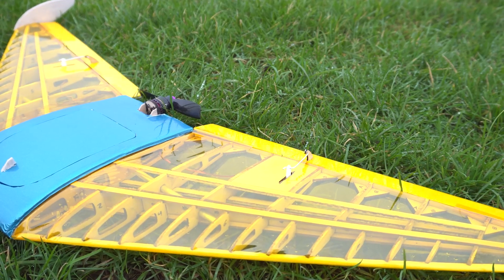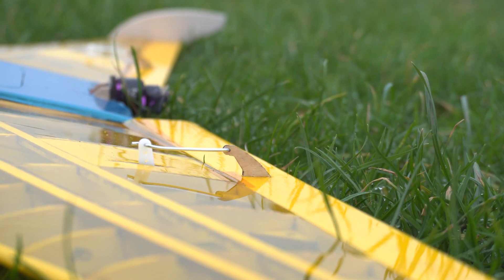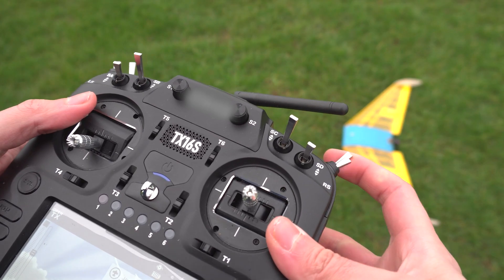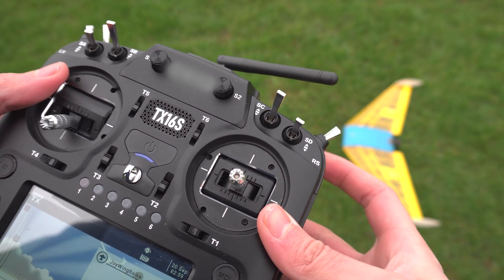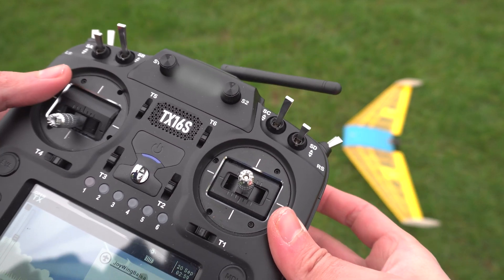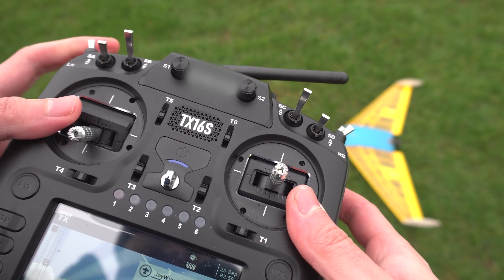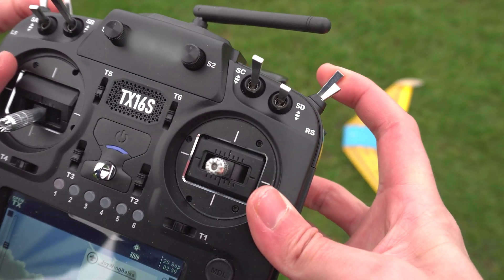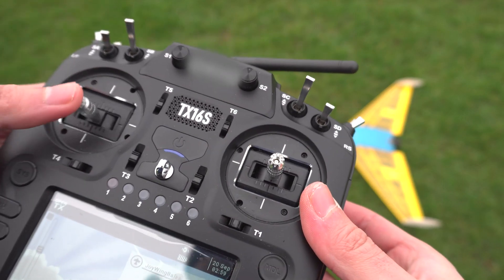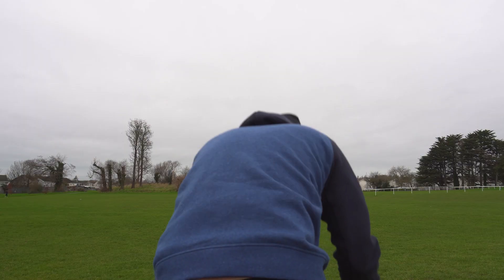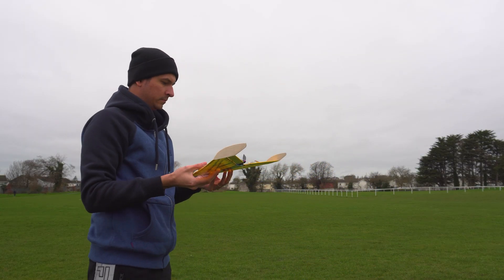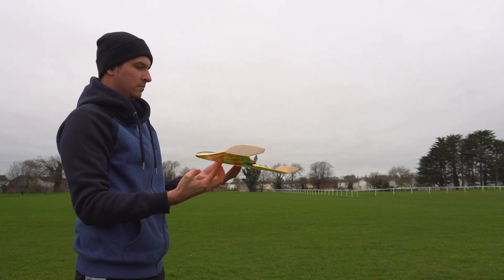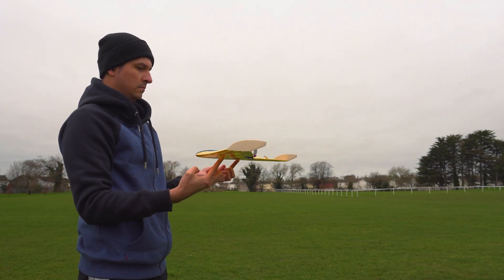I'm checking the control surfaces for the last time and here I'll demonstrate a safety feature to avoid accidents with the motor. It's two stage arming with two switches. Now I checked the CG for the last time so you can see in the camera and I'm ready to launch it.